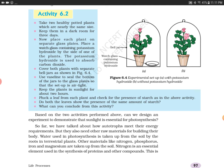Place each plant on a separate glass plate. Place a glass containing potassium hydroxide by the side of one of the plants. Potassium hydroxide is used to absorb carbon dioxide — it reacts with CO₂ to form potassium carbonate. This removes carbon dioxide from inside one of the jars.